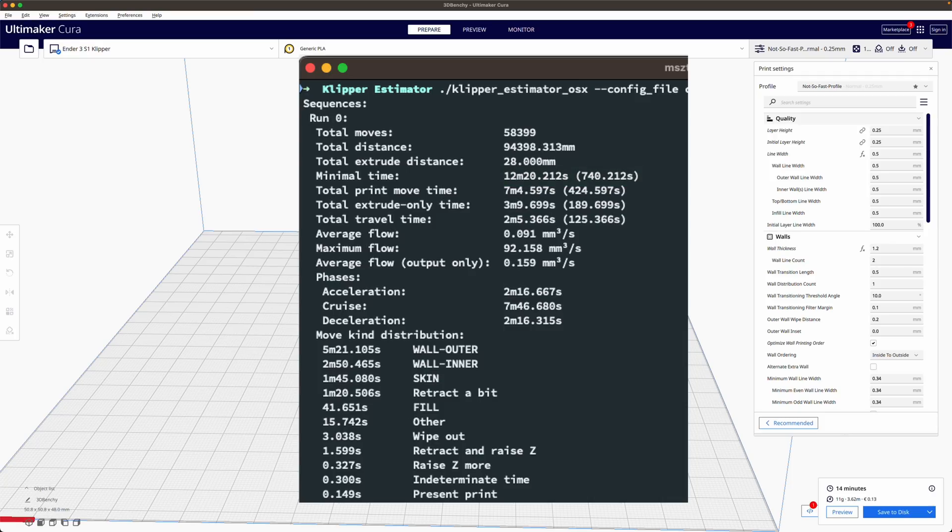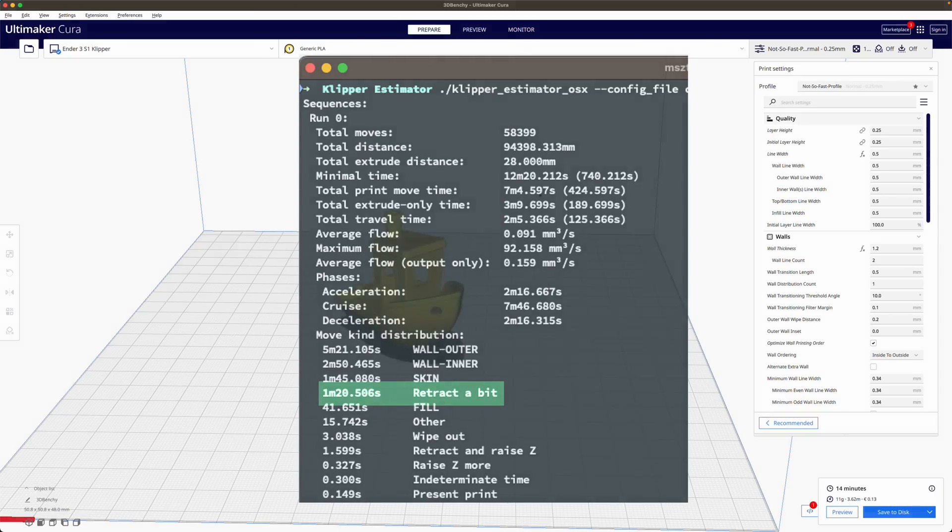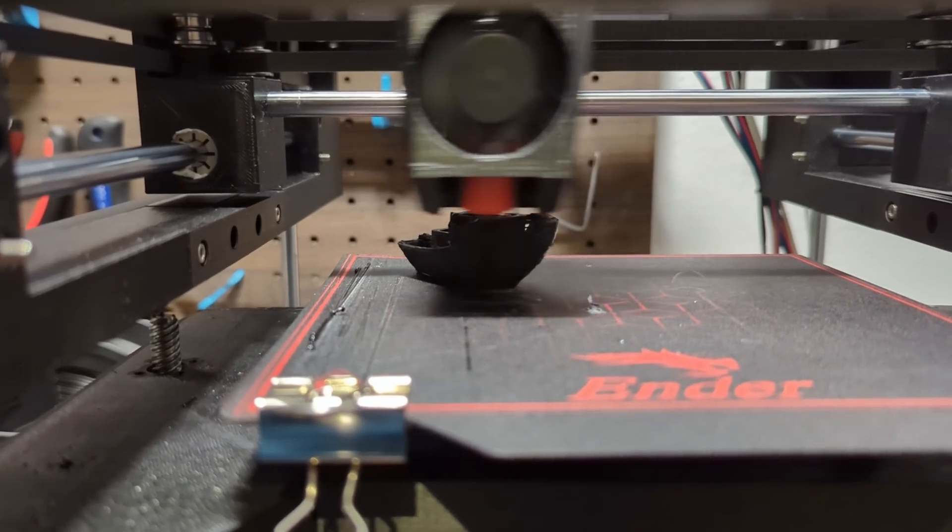Taking a closer look at the generated report reveals that a significant portion of the print time is allocated to retraction. For those who are new to 3D printing it's essential to understand what retraction means and how it impacts the print time and quality.